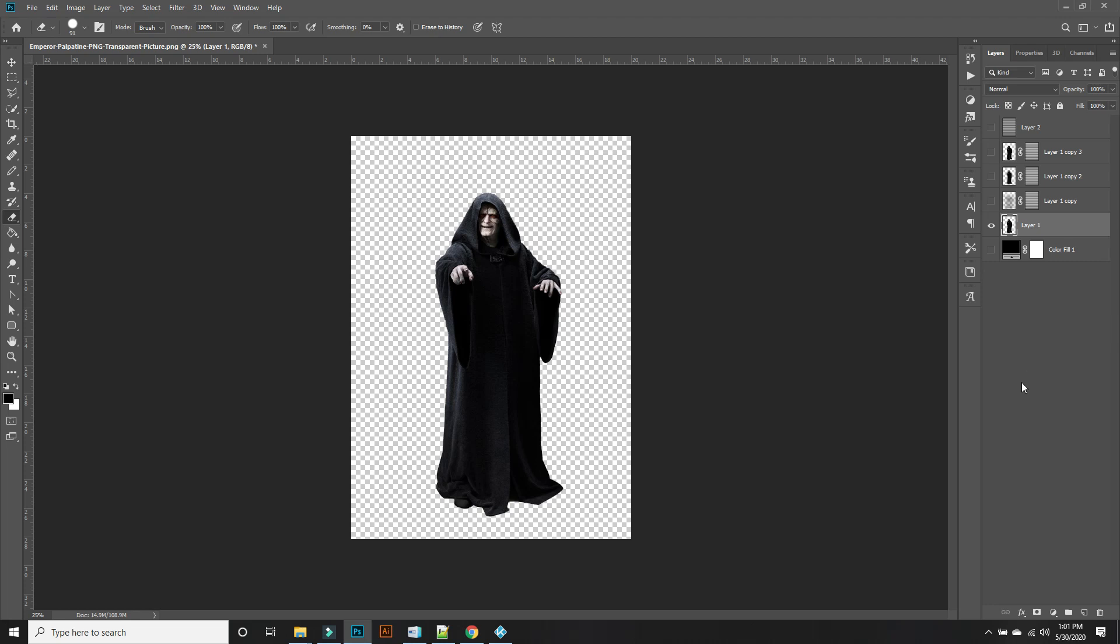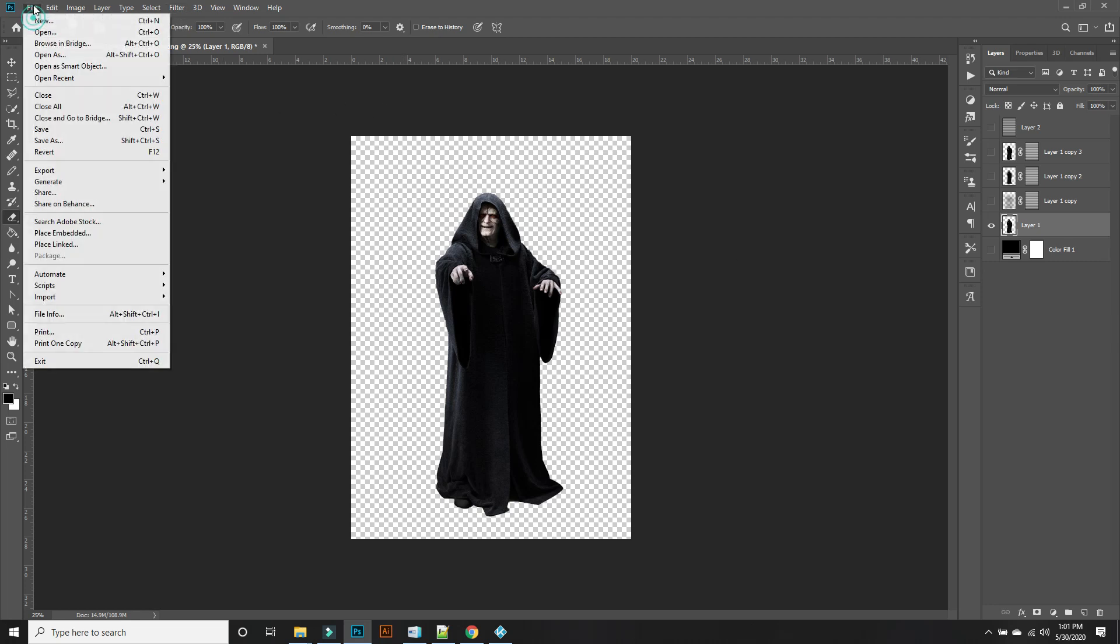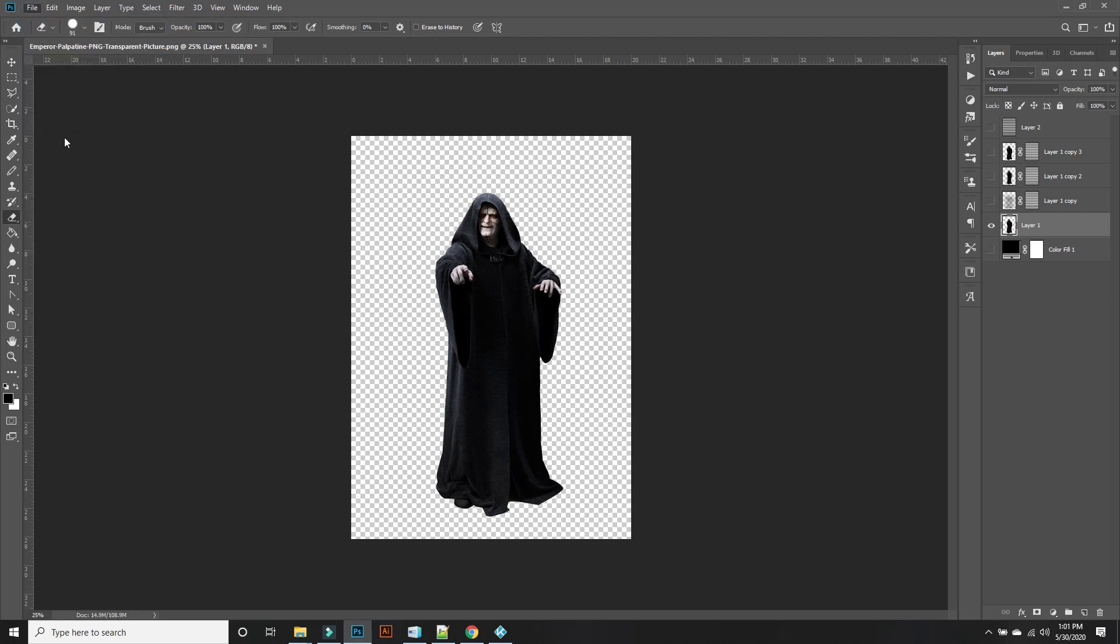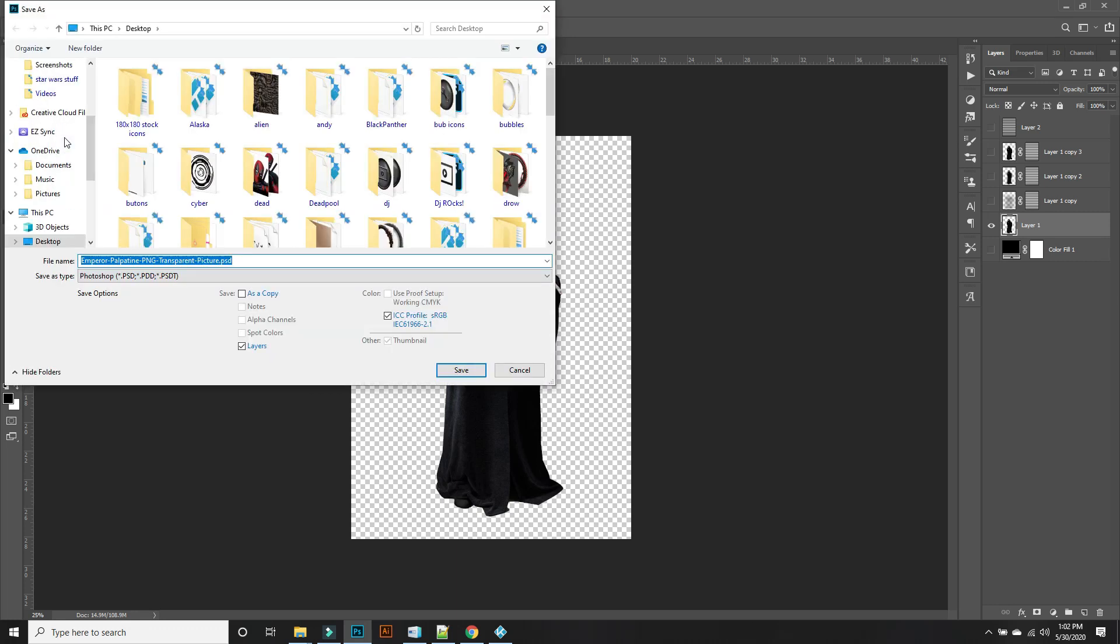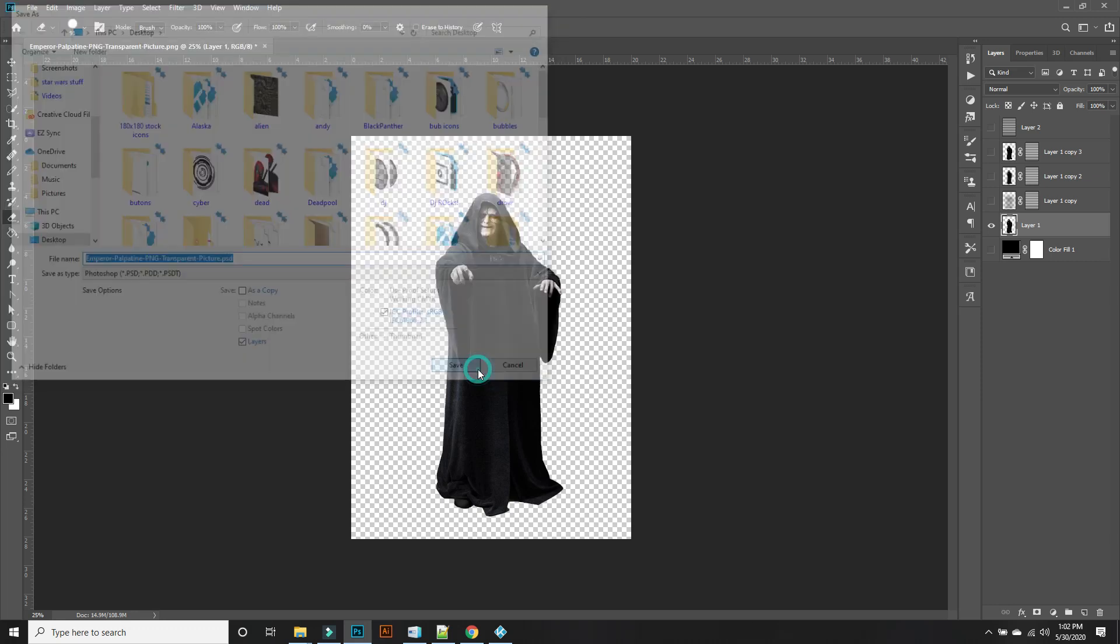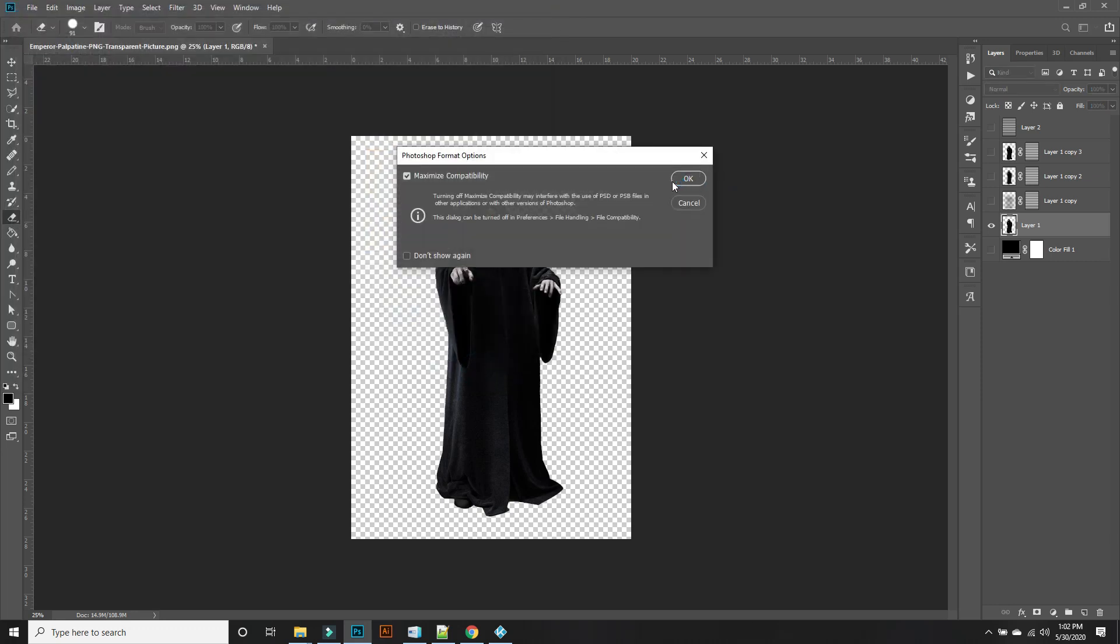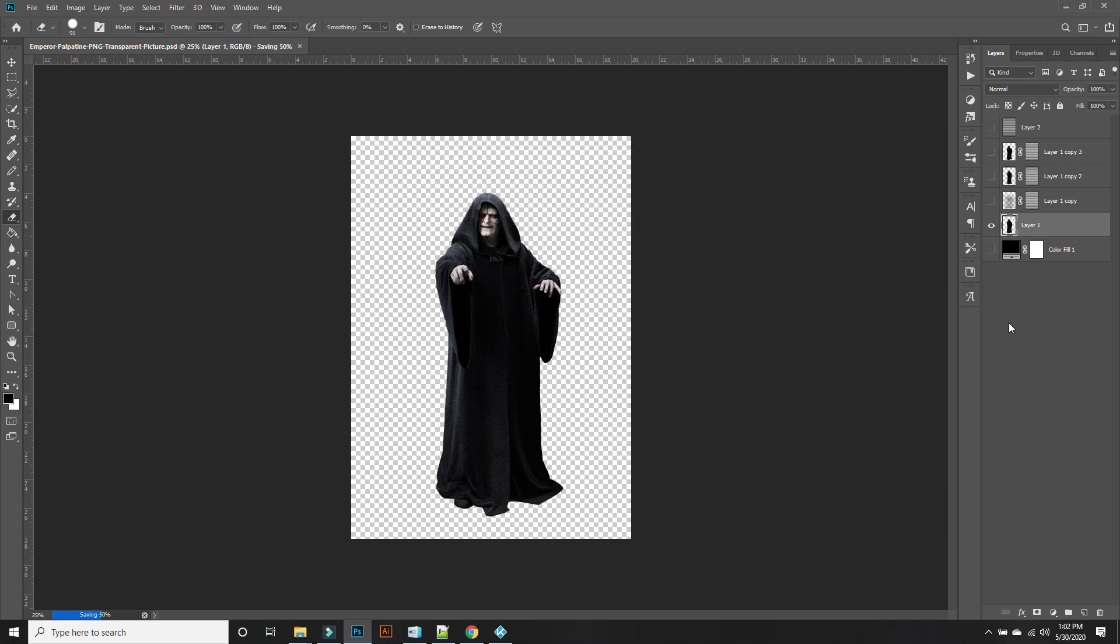You're supposed to make it black and white from the tutorial I followed. I'm OK with it right here because of the detail. So we are going to save this to our desktop as a PSD, Palpatine. Cool, so we save that there.